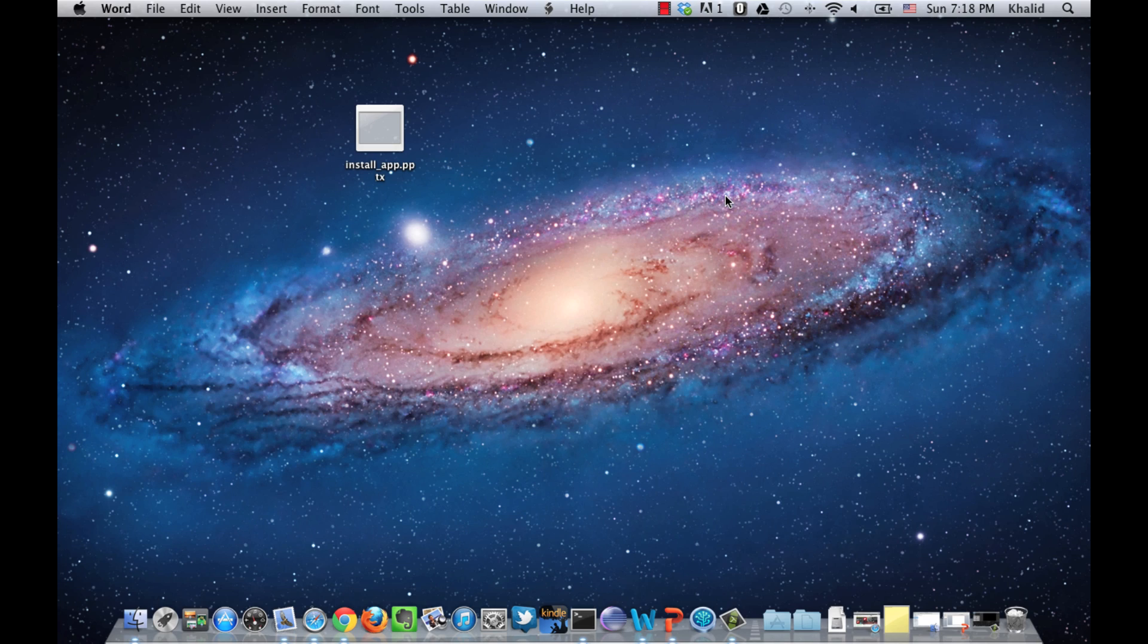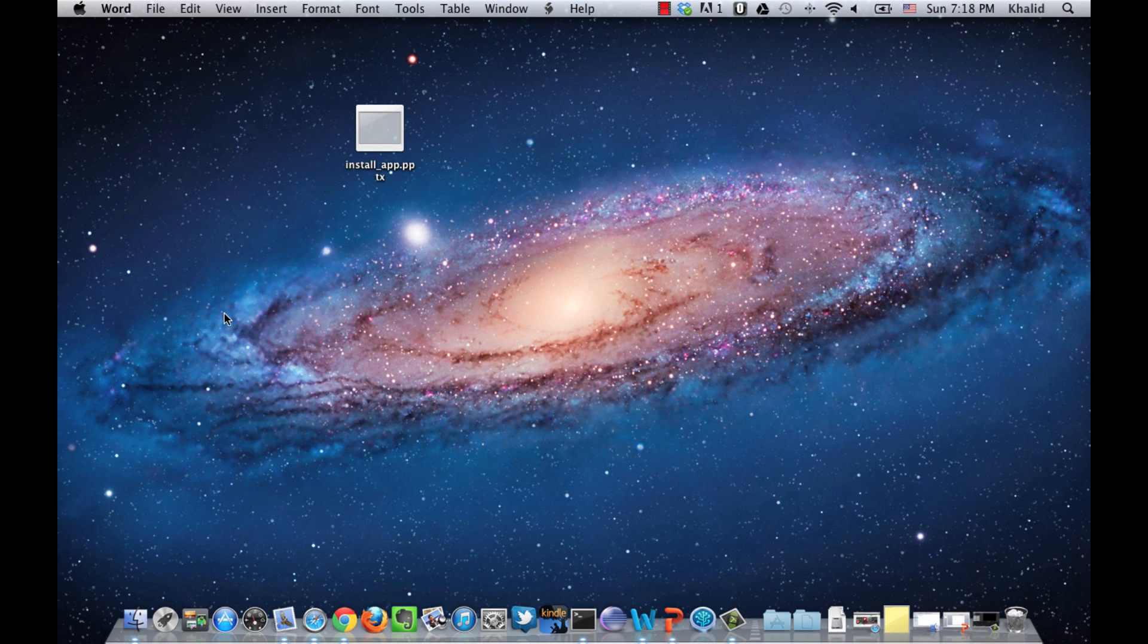So, let's see another example. We want to drag and drop this file into the trash. So, we take a screenshot of the desktop.